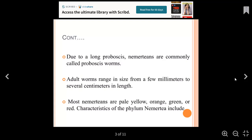The size ranges from a few millimeters to several centimeters in length. The color can be pale yellow, orange, green, and red.